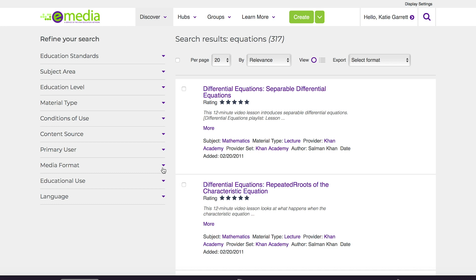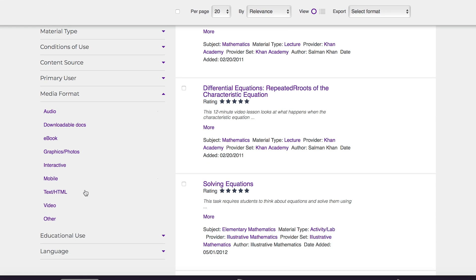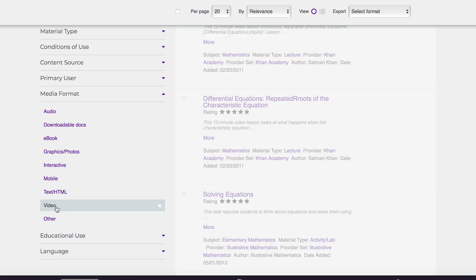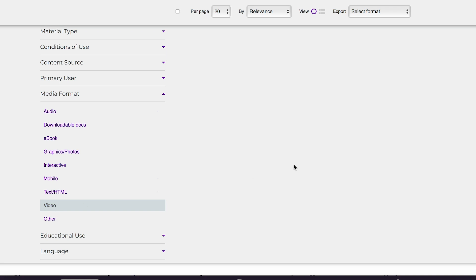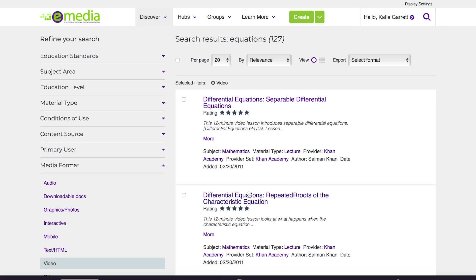If I'm looking for a specific media format, maybe a video, I can add that filter here. And as I add these filters you'll see your search results on the right change to reflect the filters that you've put in place.